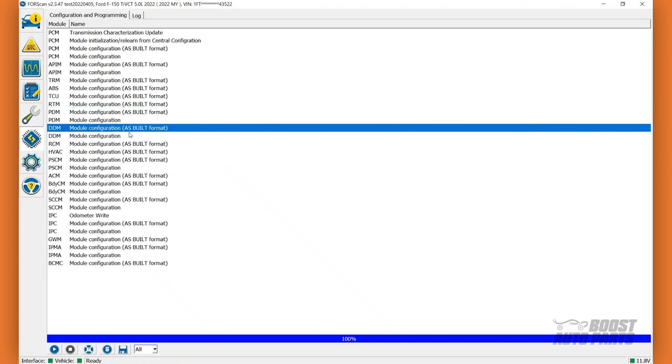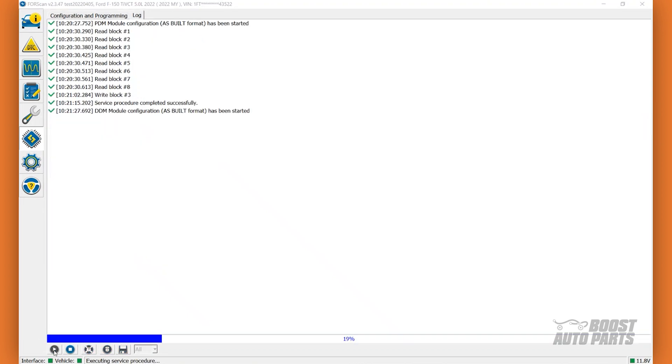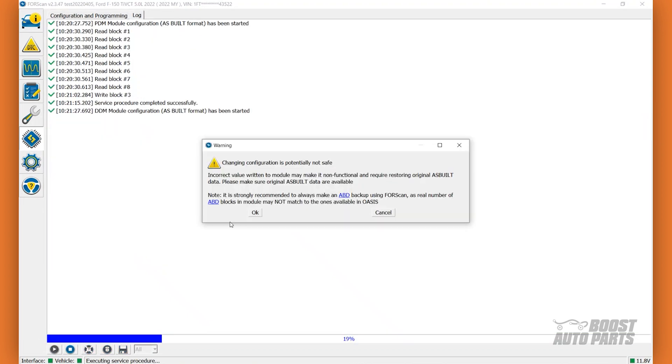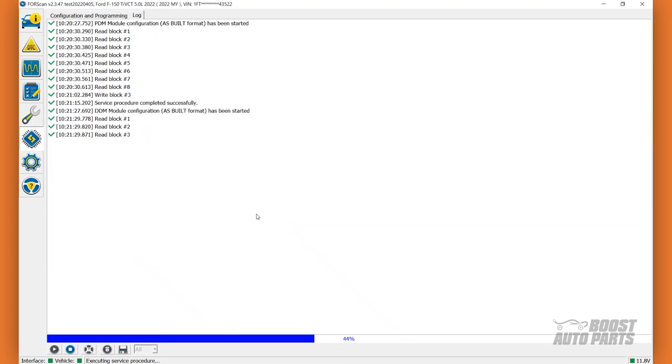In a similar way, enter the Driver Door Module, or DDM, as-built format. Then click Run Service Procedure. Click OK on the pop-up.